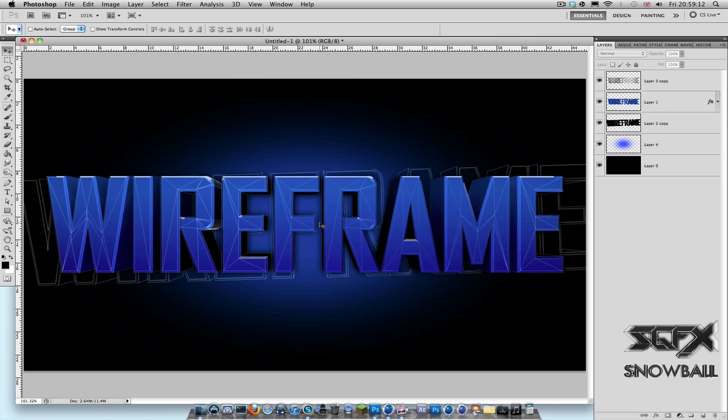It's done in Cinema 4D and I'm going to be showing you how to do it on 3D text. But this effect is not limited to 3D text; you can do it on practically anything you're working on in Cinema 4D. So yeah, let's get into it.